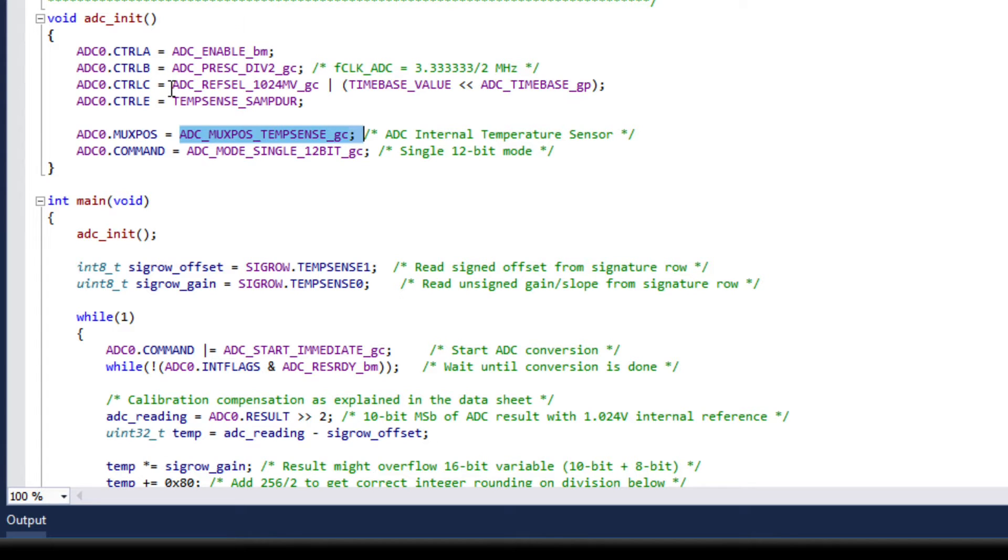In addition the REF cell is set to 1.024 volts which is the recommended reference to be used with a temperature sensor according to the data sheet.